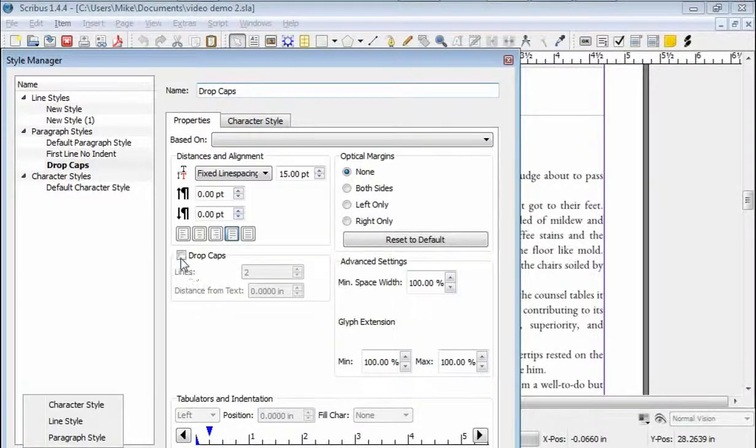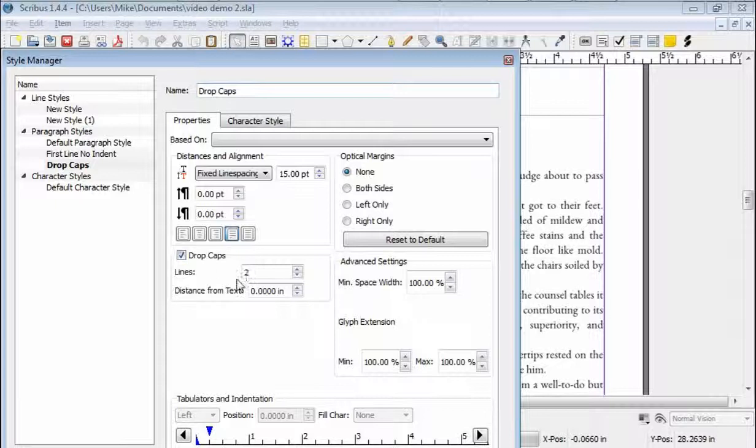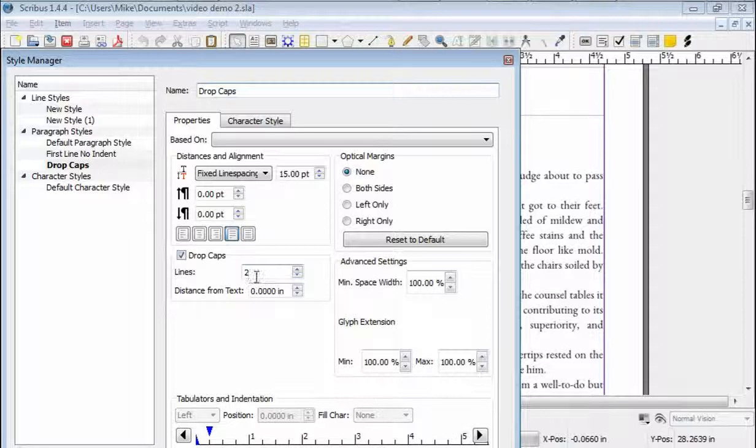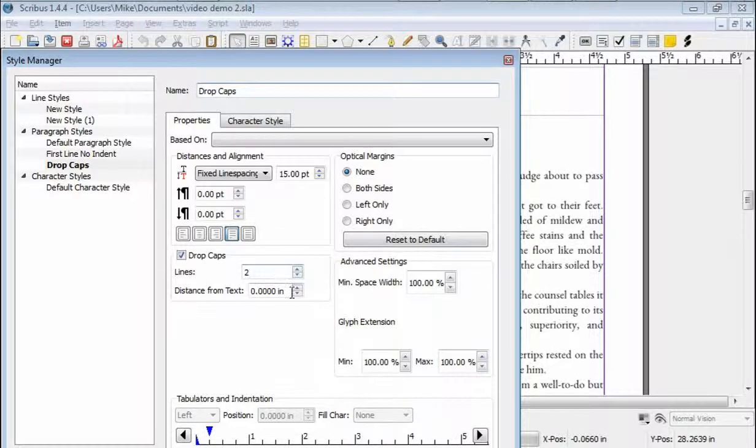So whenever we want to add drop caps, that's the style we're going to apply. And then you just click this button down here, and drop caps, it activates the feature as to how many lines you want the letter to run, how big you want the letter to be.